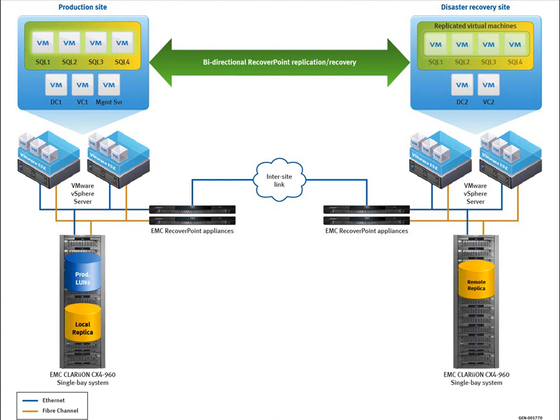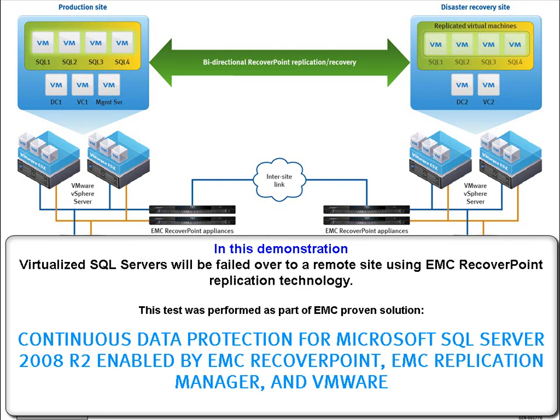On the right, we have their replicas using RecoveryPoint to replicate the data to recovery site. In this demo, we will show virtualized SQL Servers being failed over to remote site using RecoveryPoint replication technology.